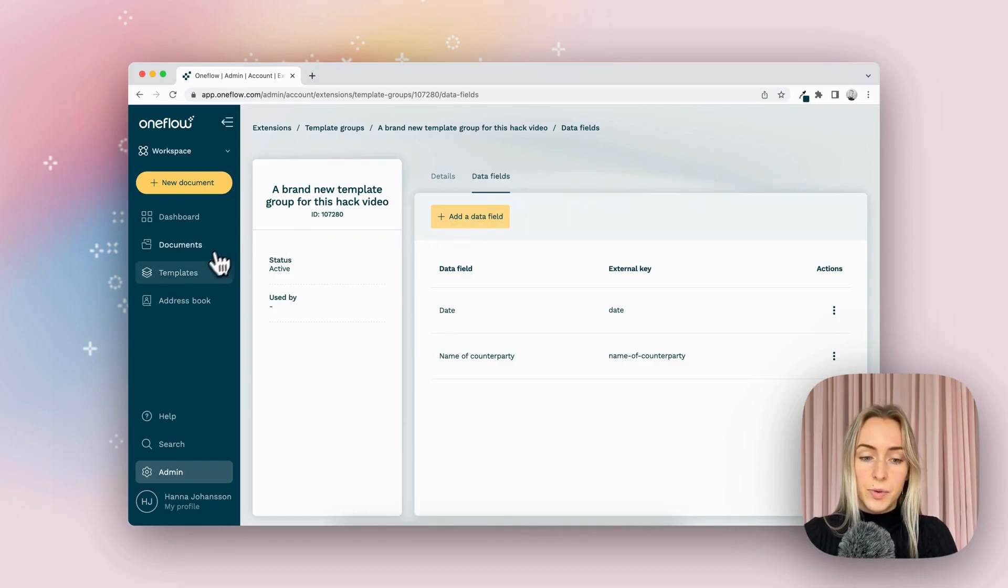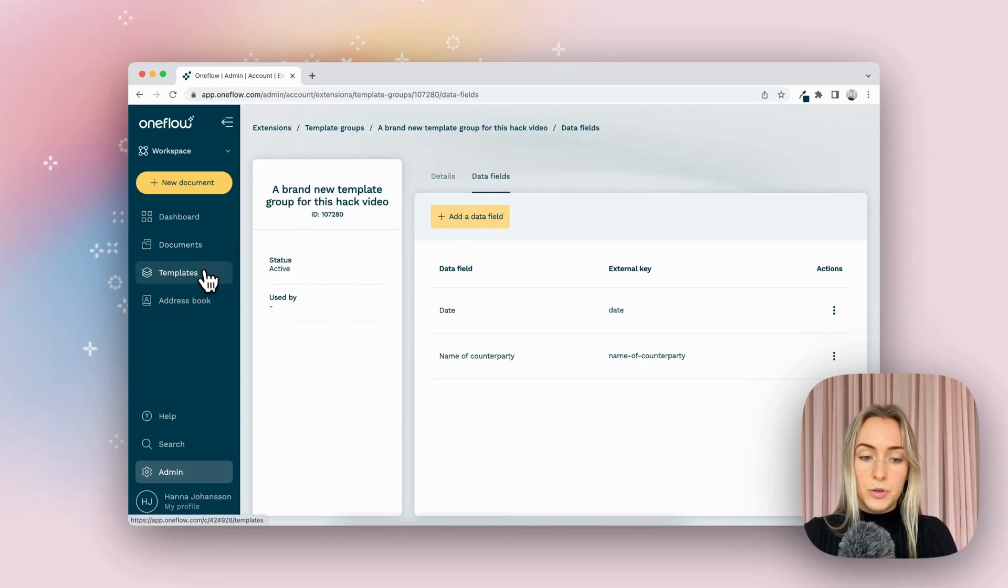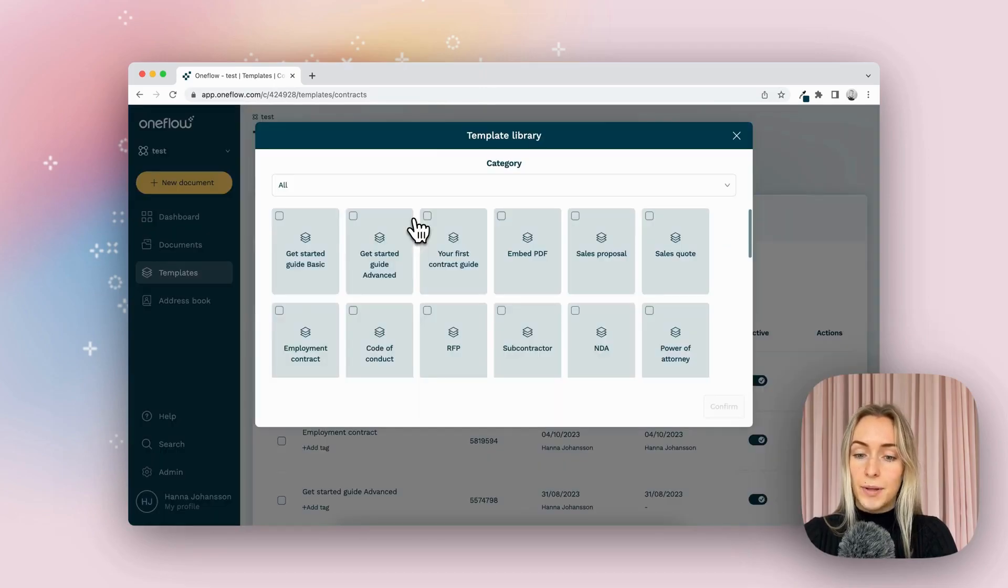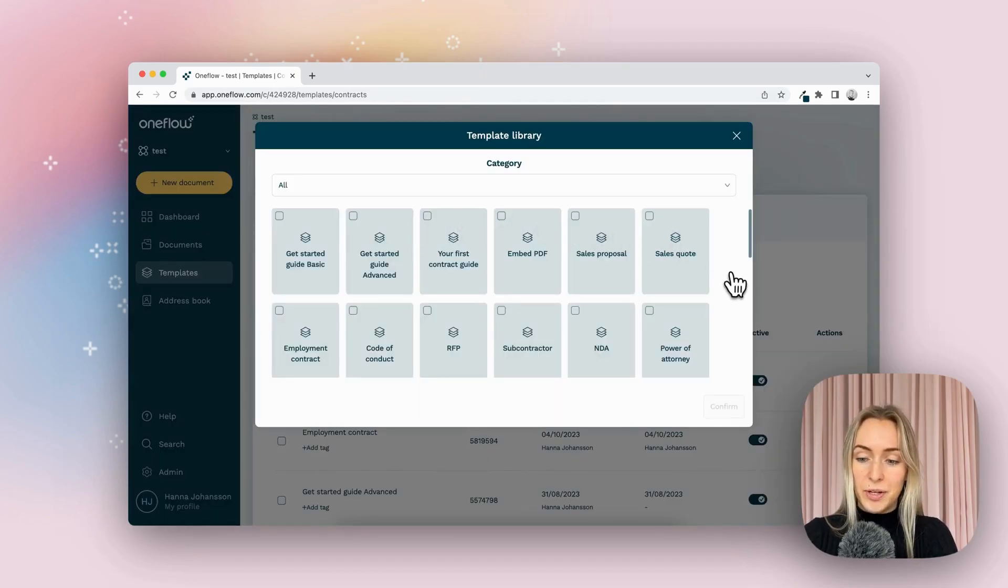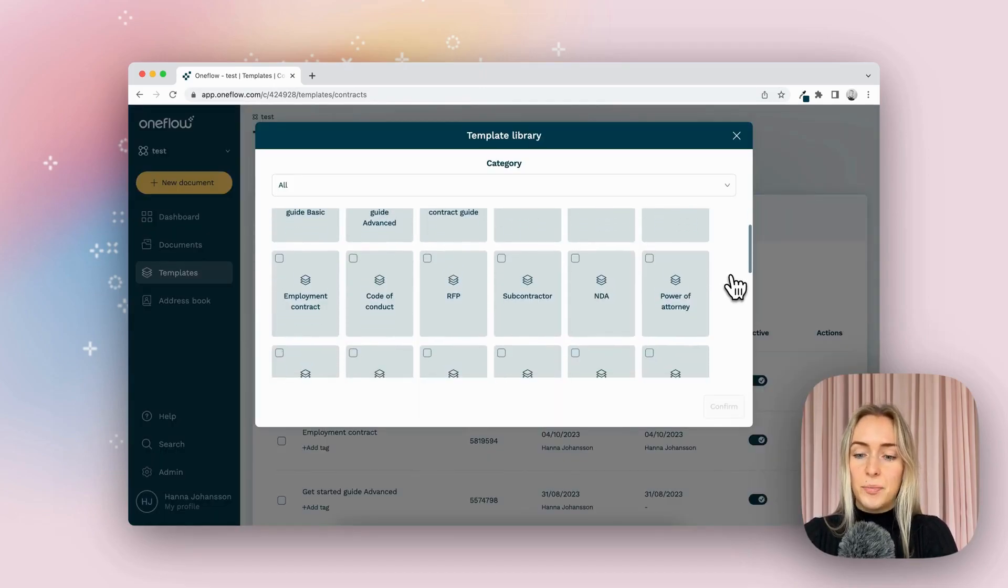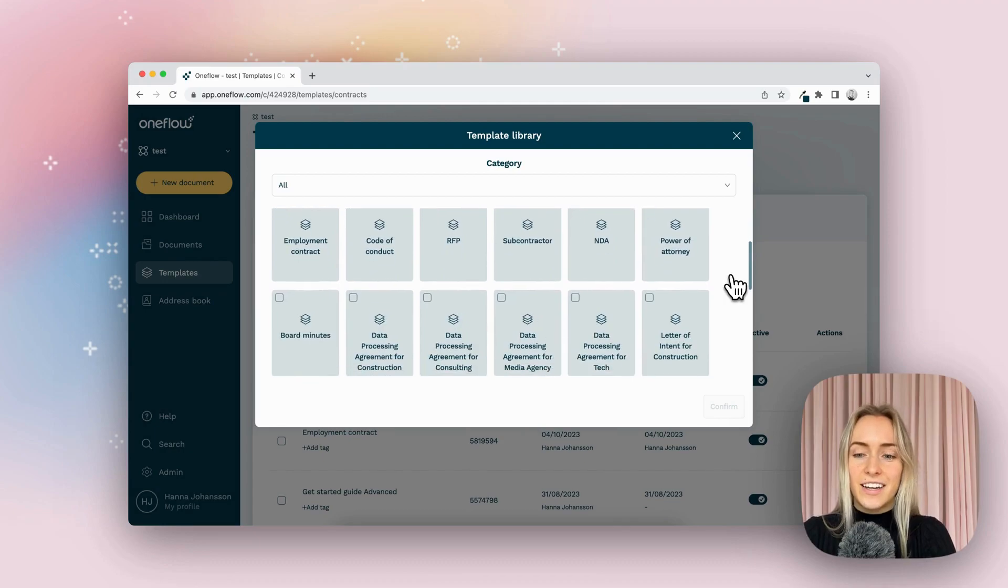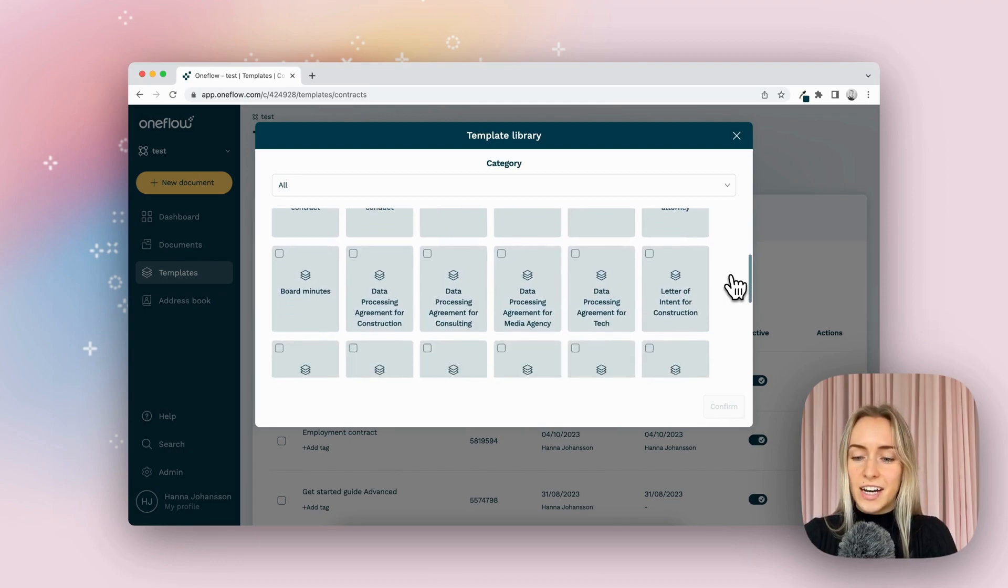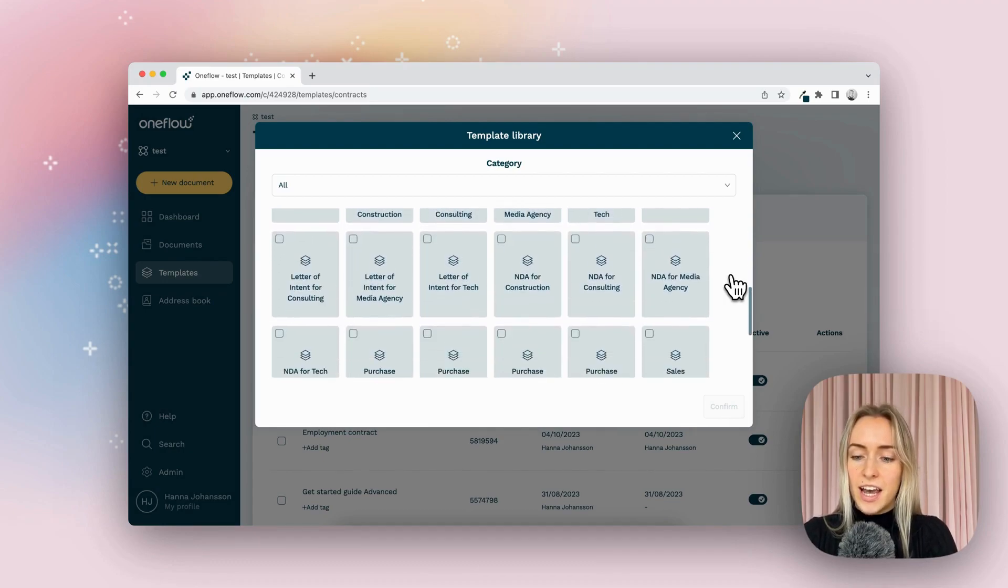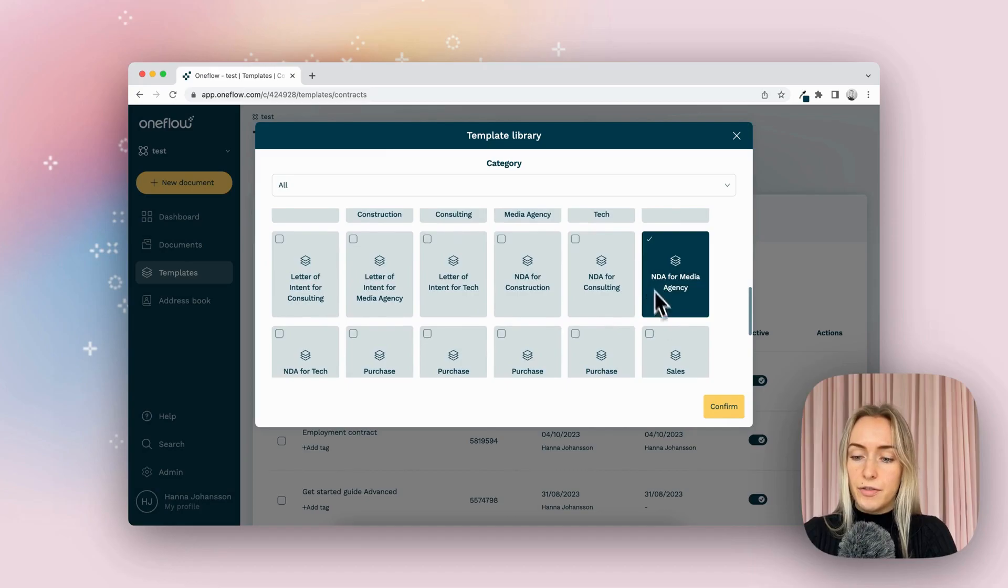So we're going to go to templates, the template library, where you can select from different pre-created contract styles that OneFlow has created. And I'm going to go into NDA for media agency.